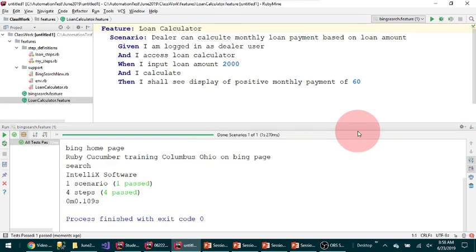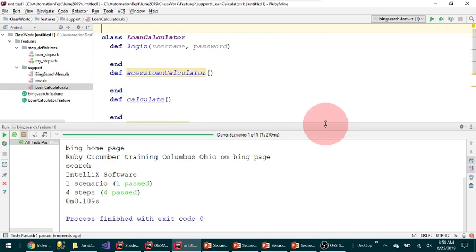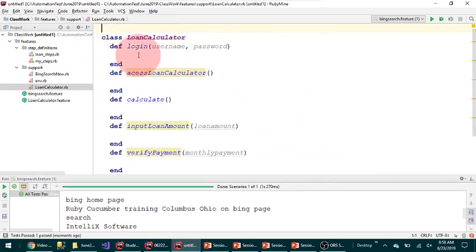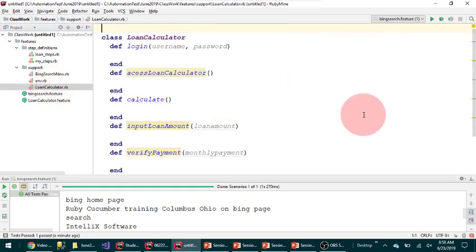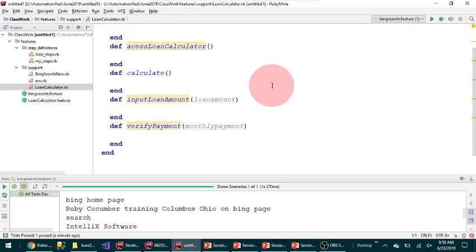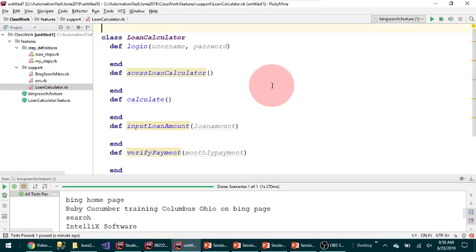Here I have the positive scenario — 2060 — and I have the corresponding class called LoanCalculator. LoanCalculator has one additional method called login. The login method corresponds to the step 'Given I am logged in as a dealer.' I have all these methods in my LoanCalculator class: login, access_calculator, calculate, input_loan_amount, and verify_payment.